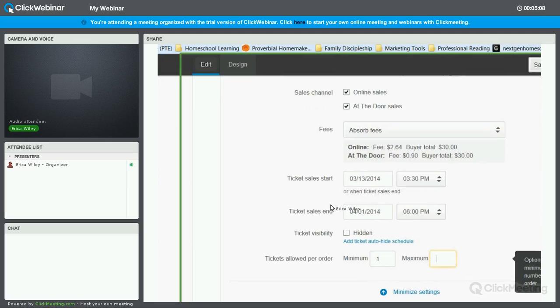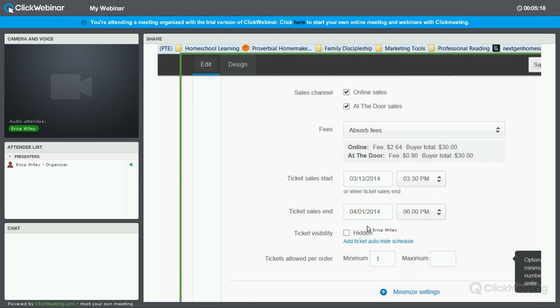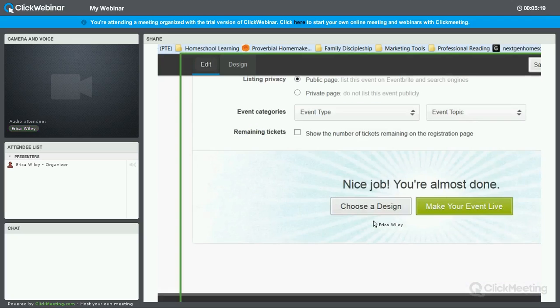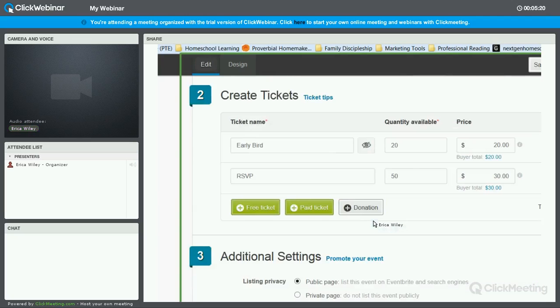Maximum here, this is how many tickets one purchaser can order. So if you don't want people to be able to buy more than six tickets or something like that, you can control that here. Okay, that includes creating our tickets.